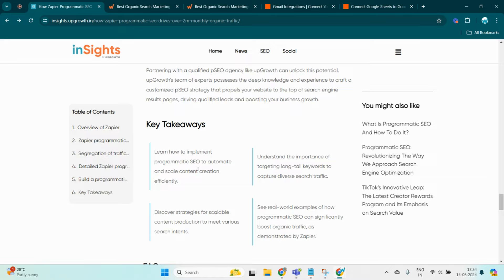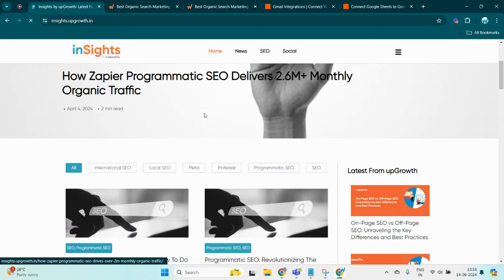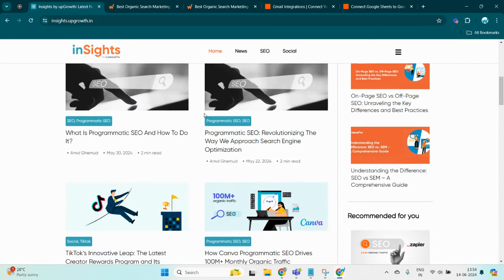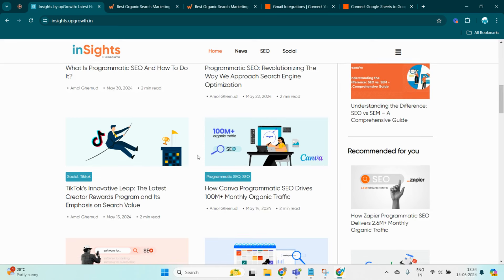If you wish to know more about what pSEO is and how it works, just navigate to the home page of Insights by UpGrowth. Here you can get to know what pSEO is and how it actually works. Also here you can get to know about different pSEO strategies used by different organizations.